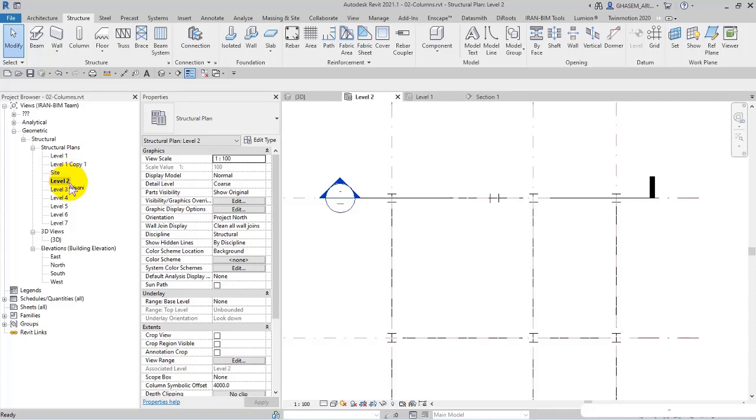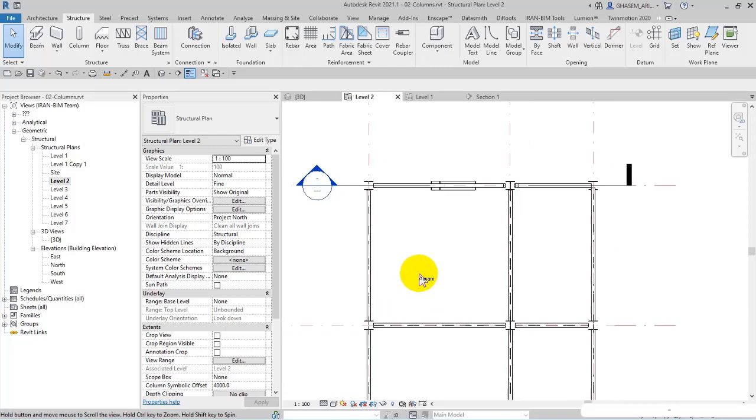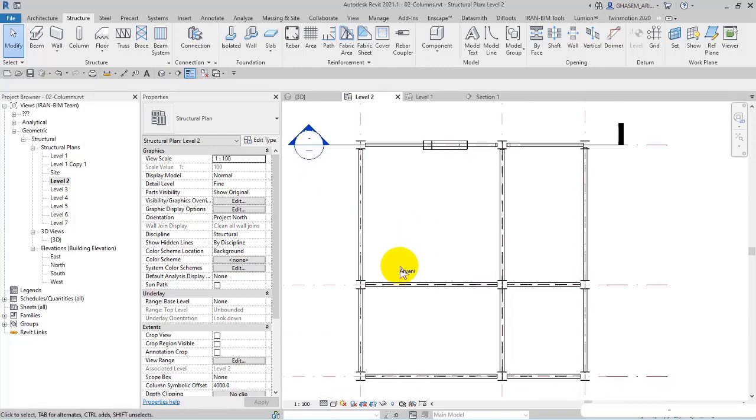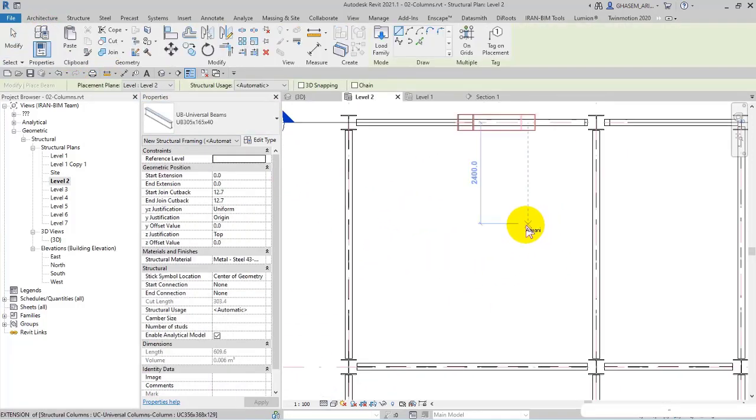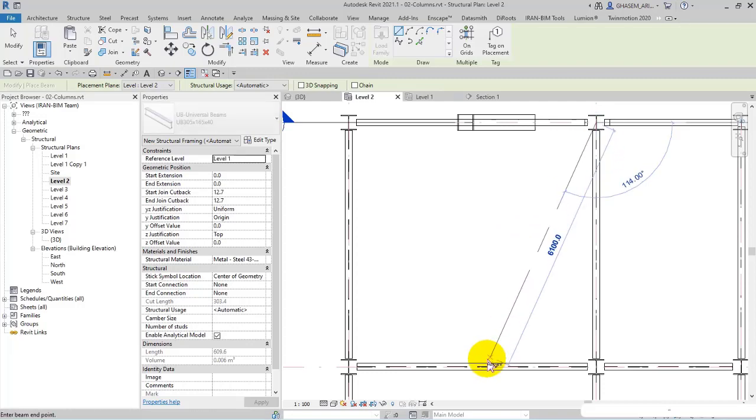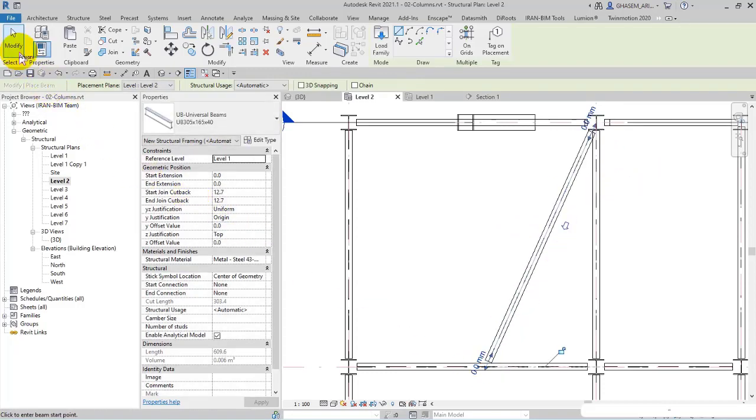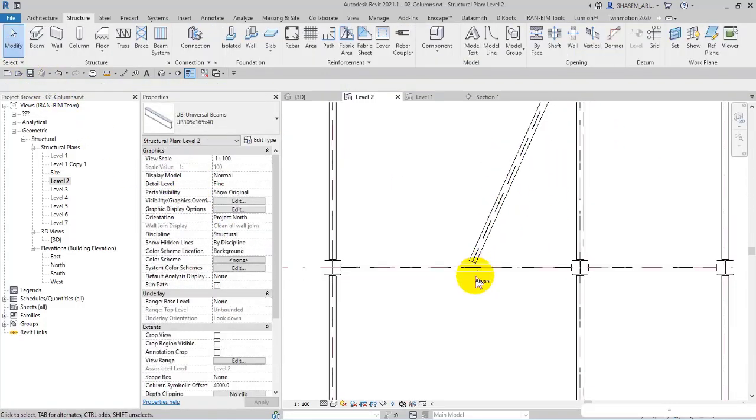But what is the function of this? For example, here level two. Fine. Actually I wanted to mention this in beam, but let me say it now. So I sketch a beam here in this way.